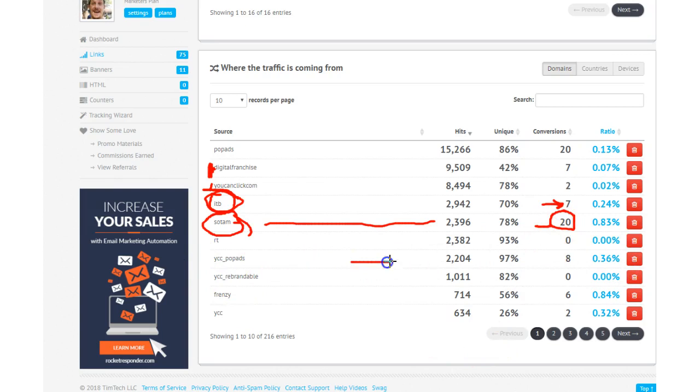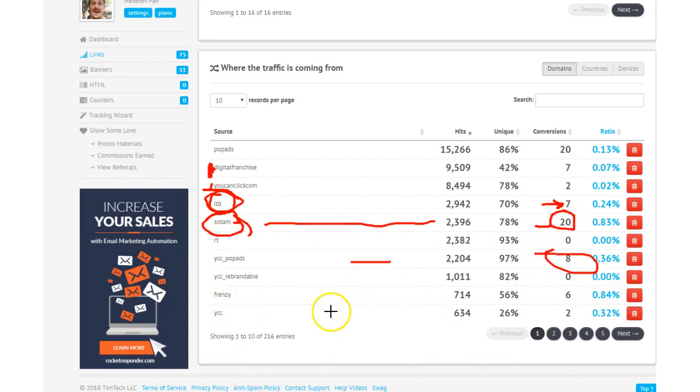So there's more PopAds. So it's actually 28 for PopAds. Referral Frenzy. Excuse me, phone going nuts here.